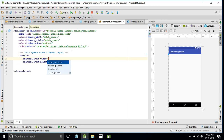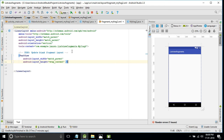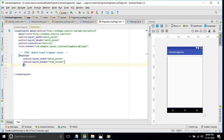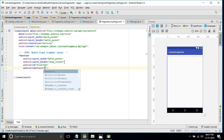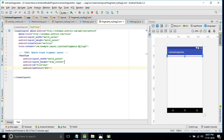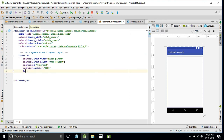Add a TextView with width match_parent and height wrap_content, and give it an ID. Add some text properties such as text color — change it from the default light gray to black — and set the text size.